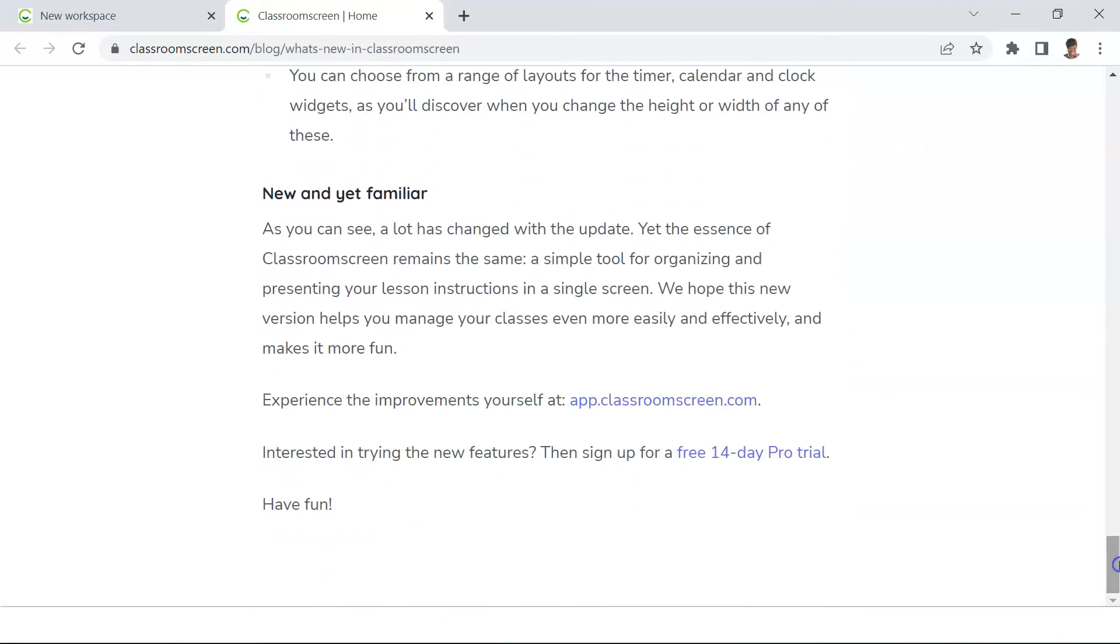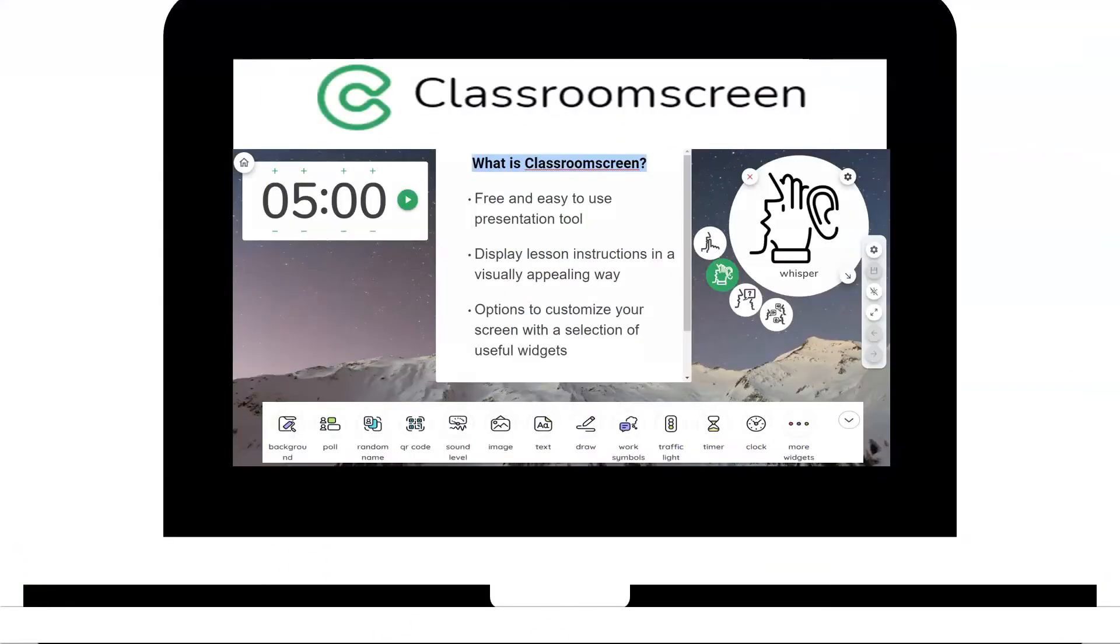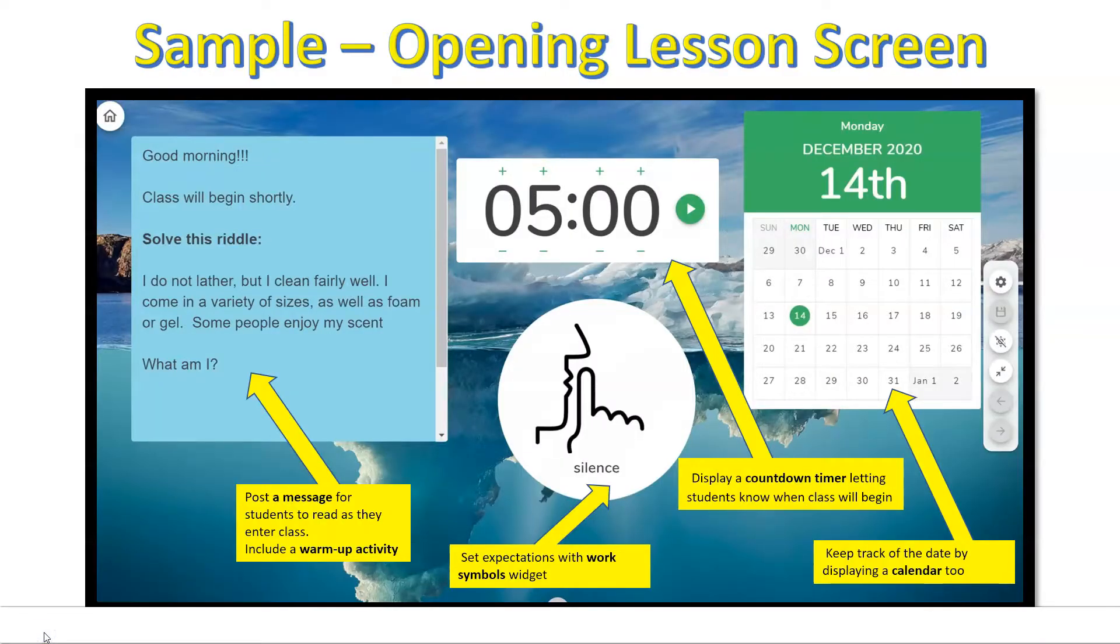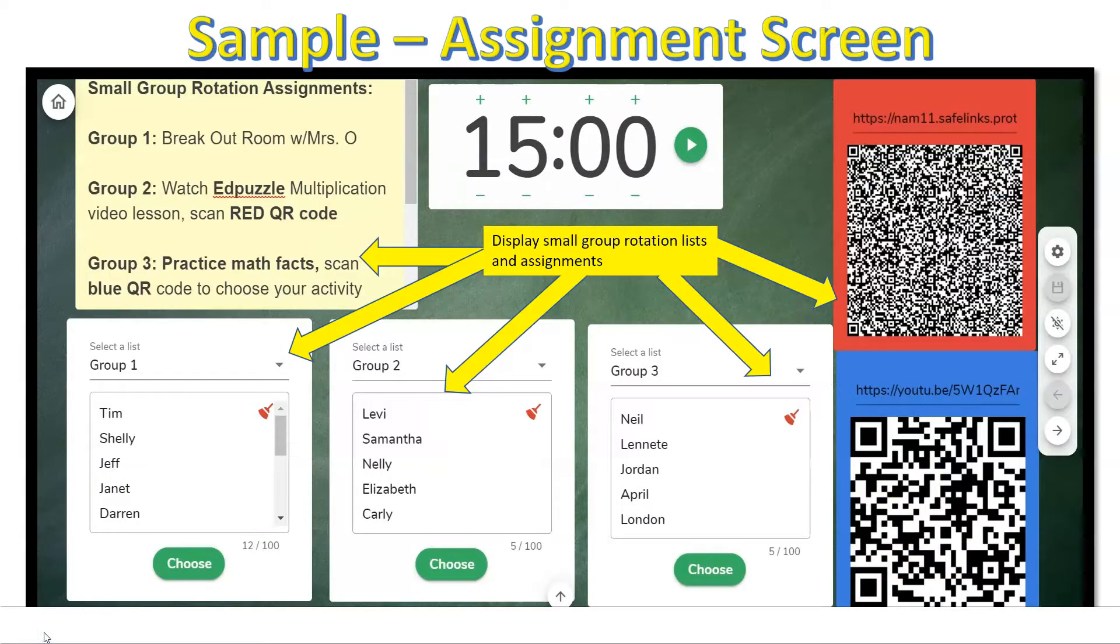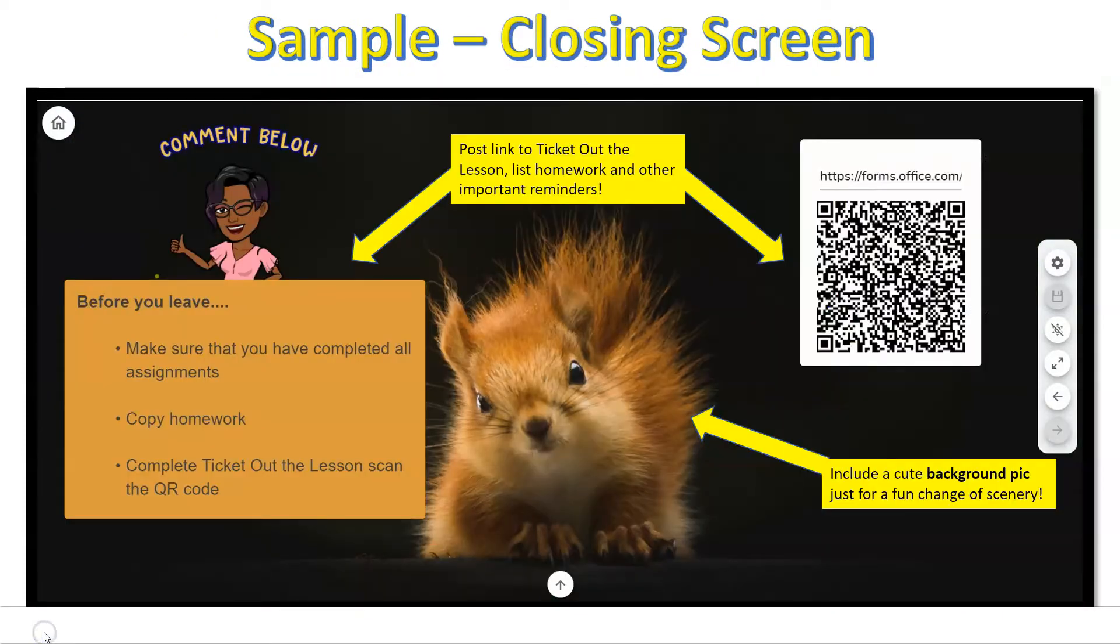To those of you new to this application, Classroom Screen is a simple and user-friendly tool used for presenting your lesson instructions in a visually appealing manner, with many options to customize your screen including a wide variety of useful widgets.